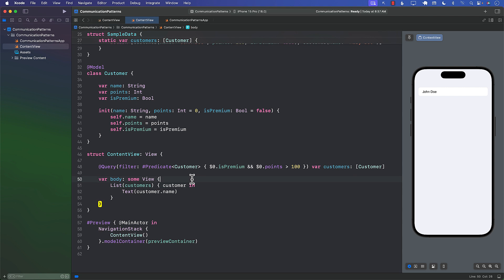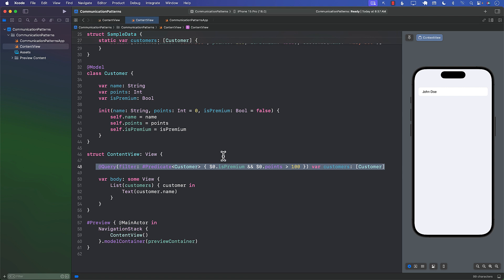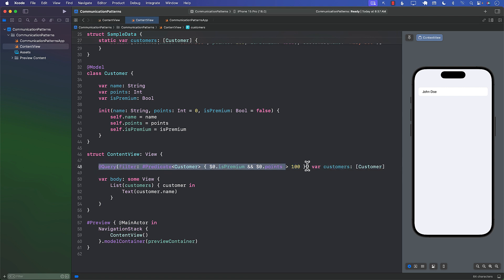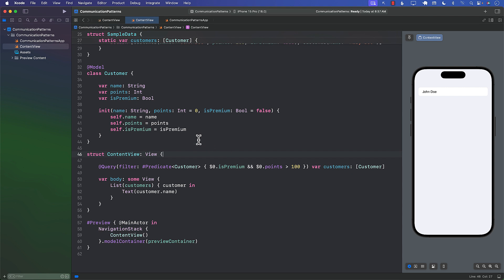except that if you want to use the same exact query in a separate view for some reason, then you have to copy this query again and paste it in the other view, right? But there is a different way that you can do that, a better way.